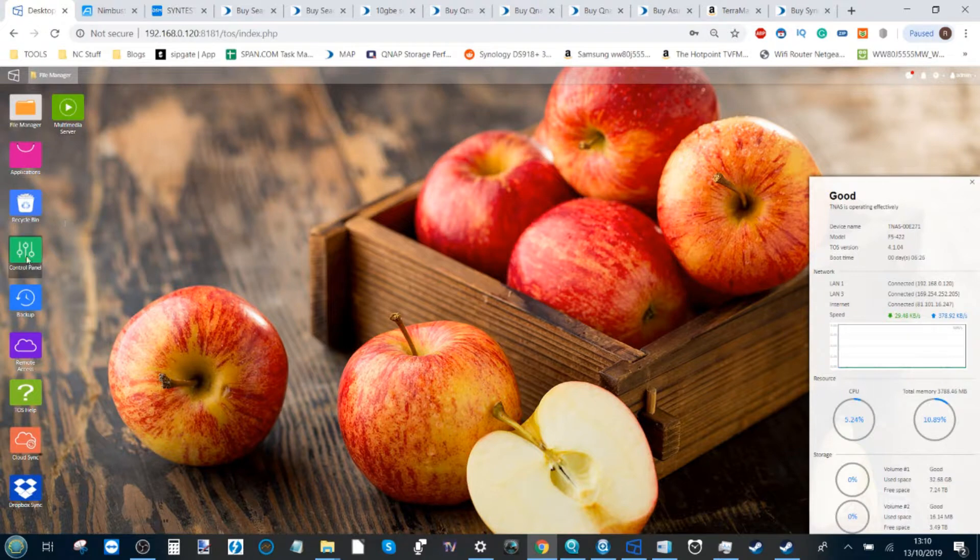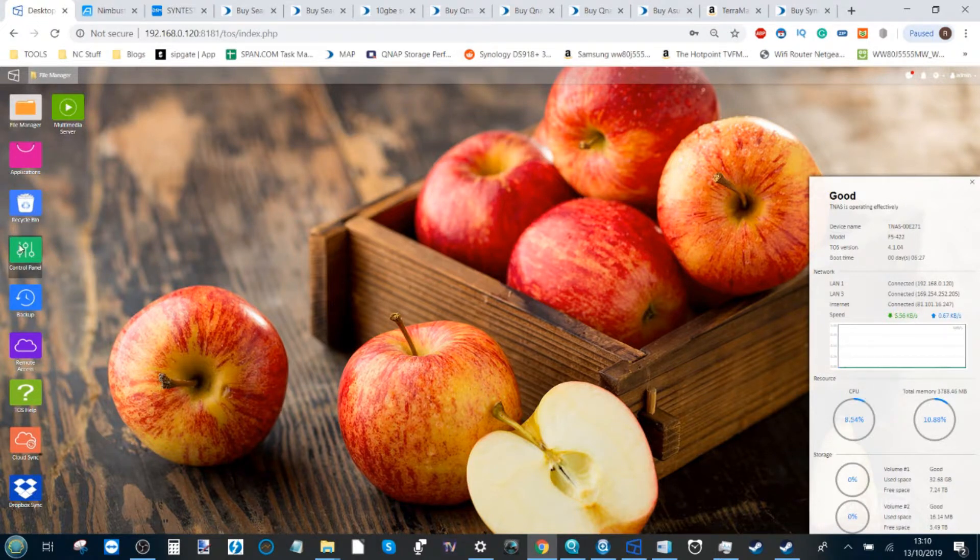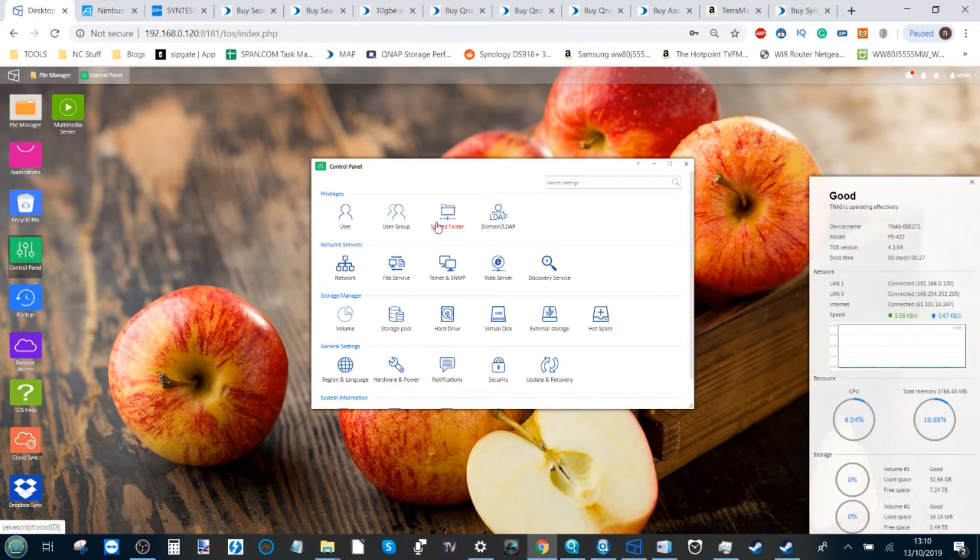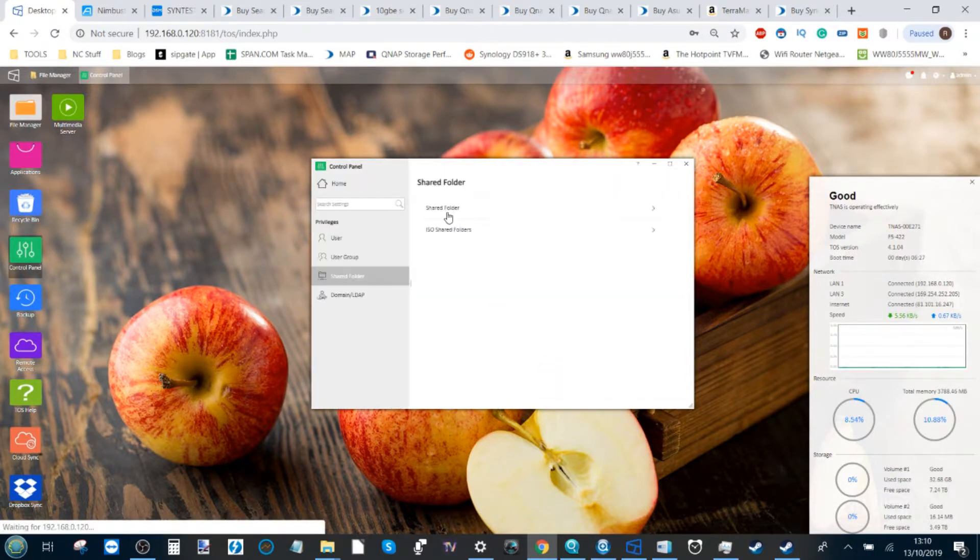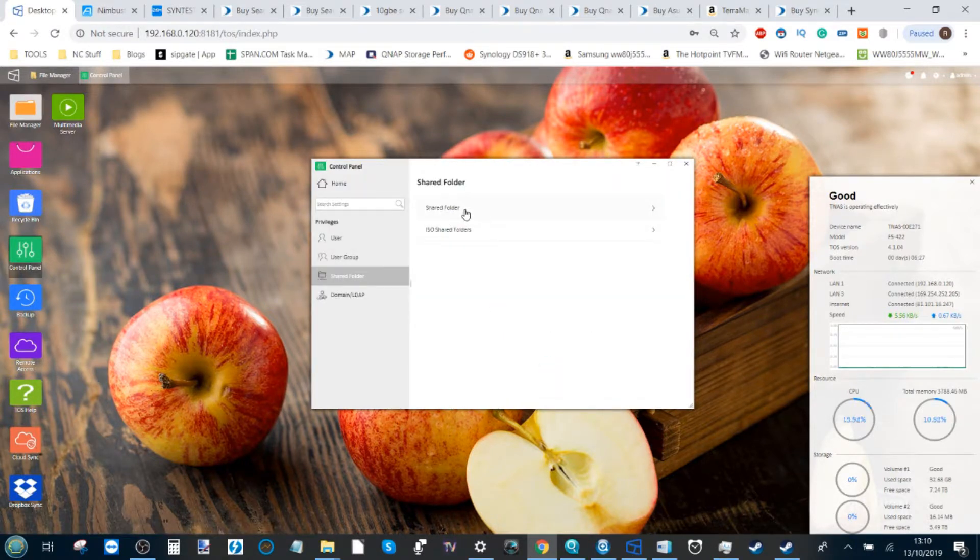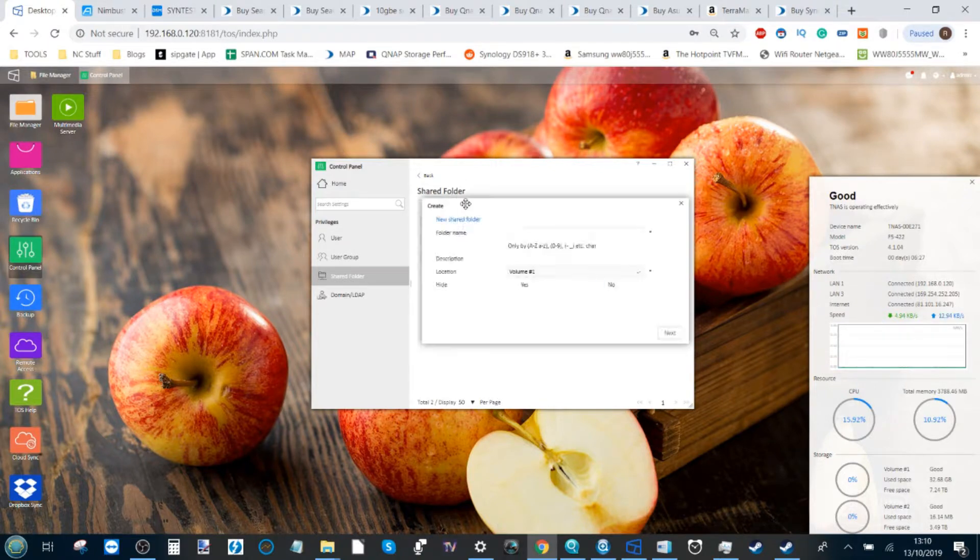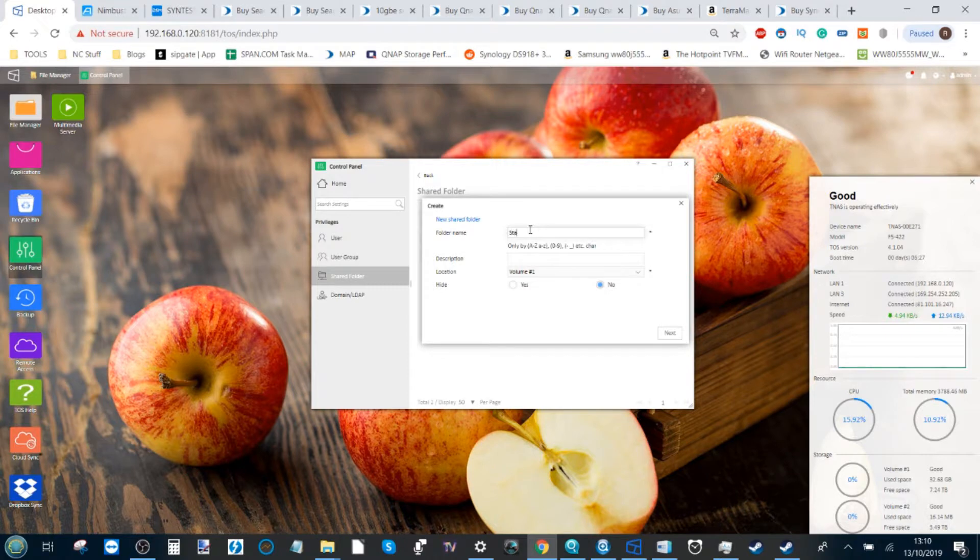In order to create a shared folder on our TerraMaster NAS to access with Steam, head over to the control panel and from here select the shared folder option. From here it will ask you to create a shared folder. Click create here and name your folder Steam Library.